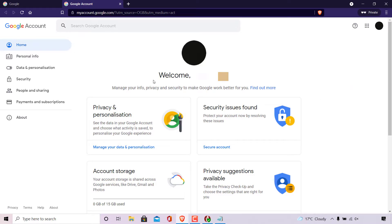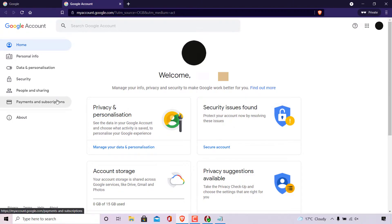Once here, look to the left hand side and find where it says payments and subscriptions and left click on it.